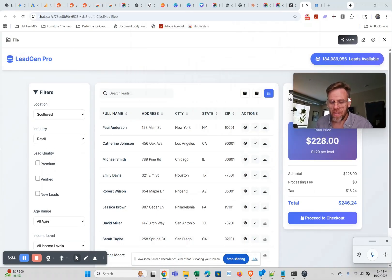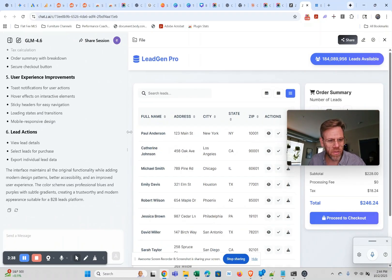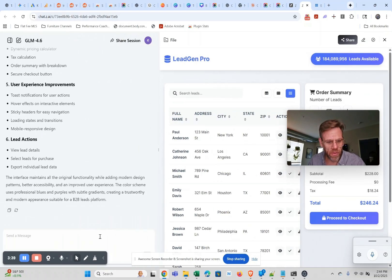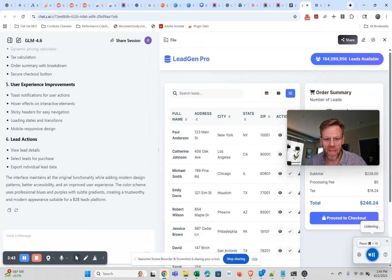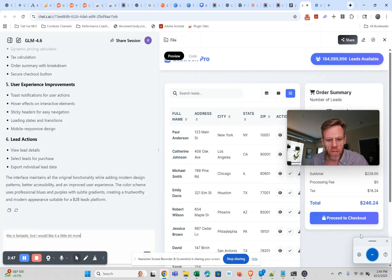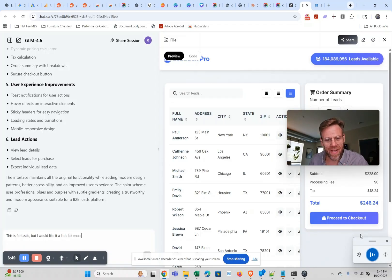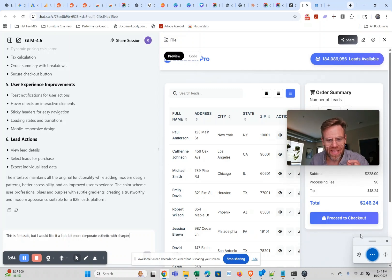But we're gonna actually try and jump it up one more notch. We're gonna say this is fantastic, but I would like it a little bit more corporate aesthetic with sharper and tighter design lines. Make it more commercial grade.